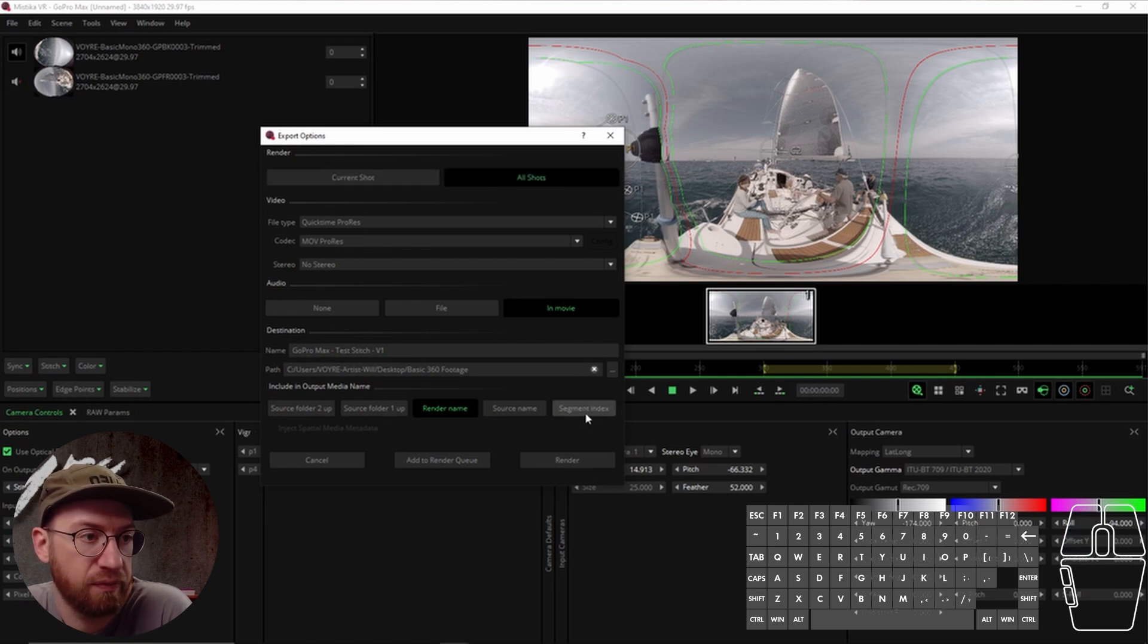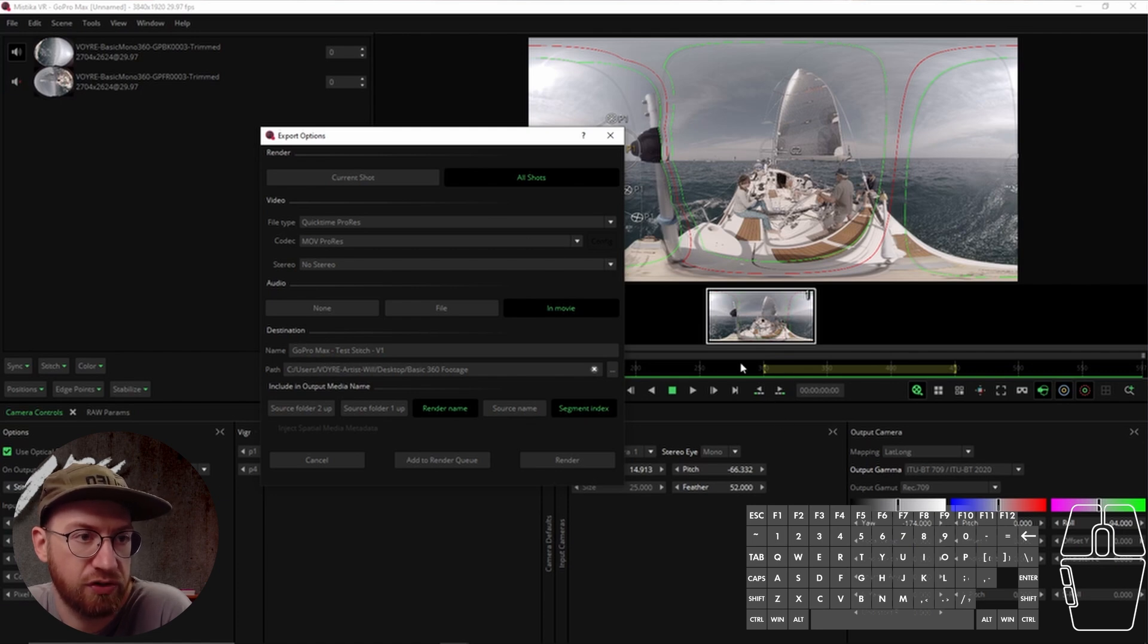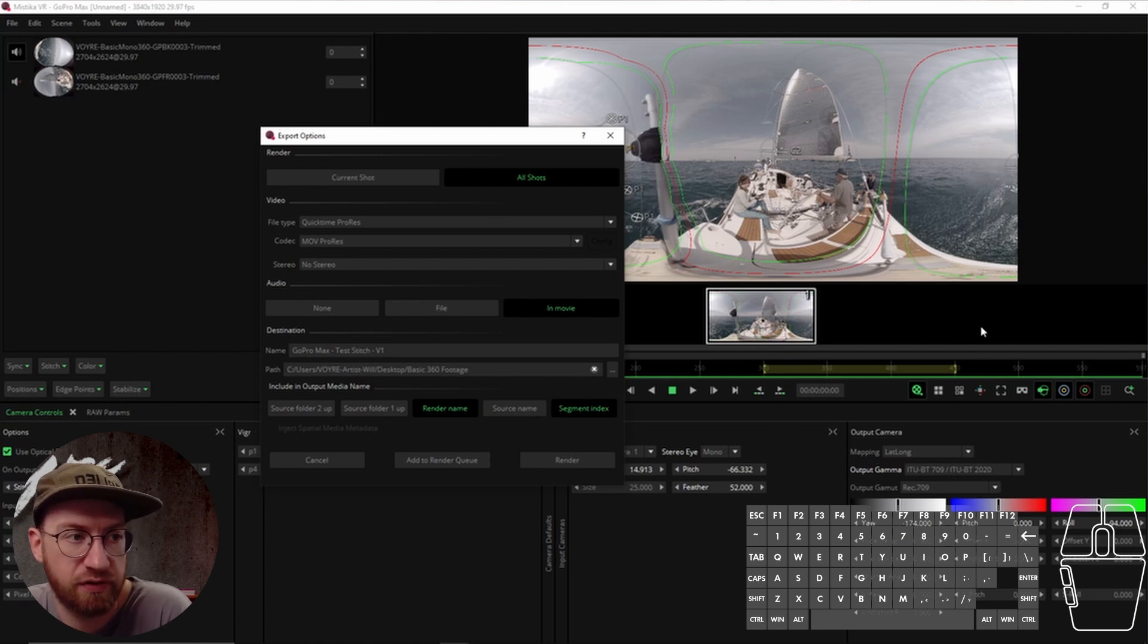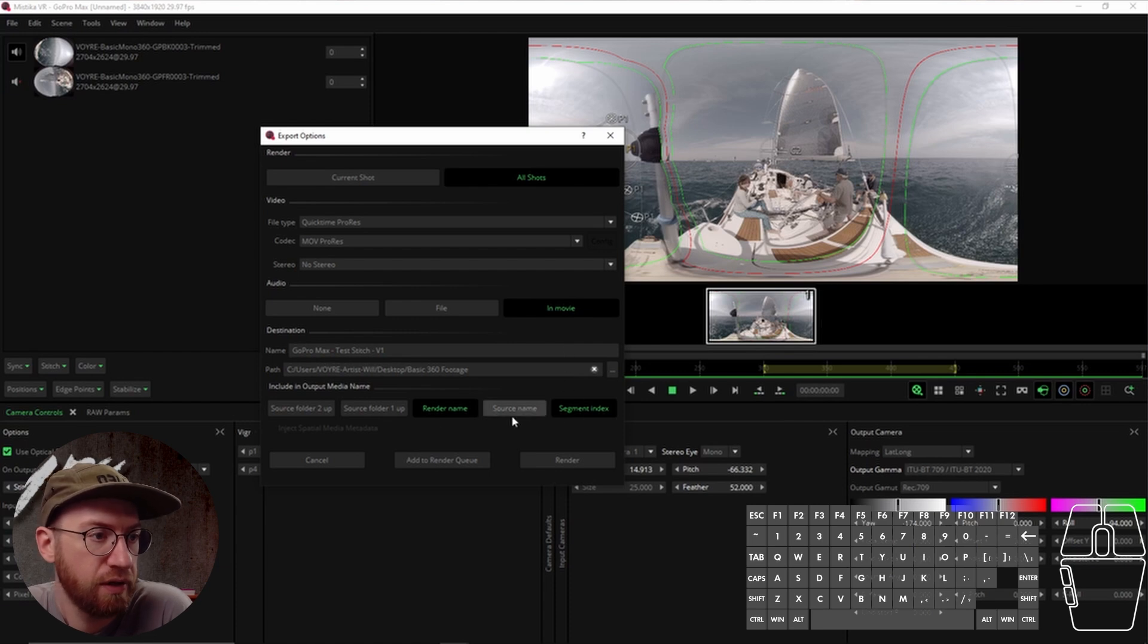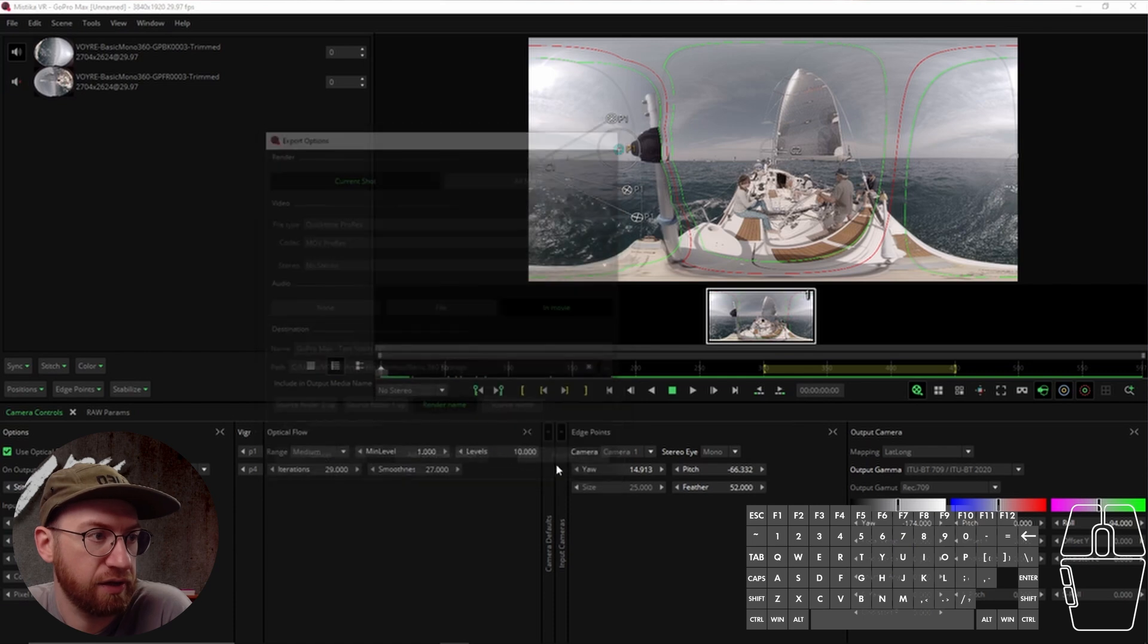And then for that, you would want to click the segment index. And then it basically would put a number one at the very end of the file name for the first clip, two at the end of the file name for the second clip, and so on. But because we just have one clip, we will just go back to current, and then I click Render.